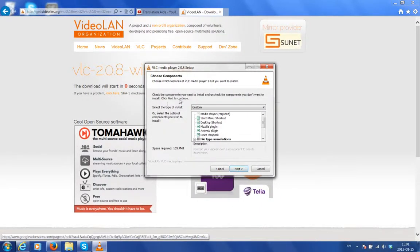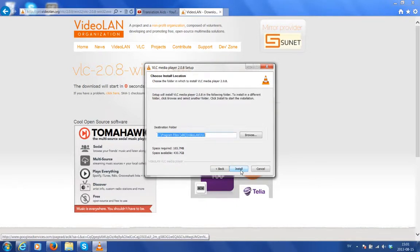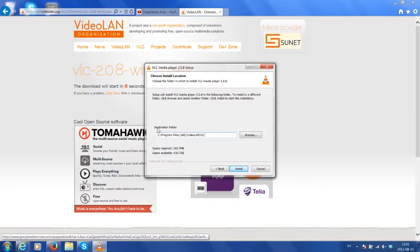Choose components. By default, all these will be ticked and that's how we want them. Click next. Choose install location. By default, the computer has chosen this to be the destination folder and that suits me fine. Click install.